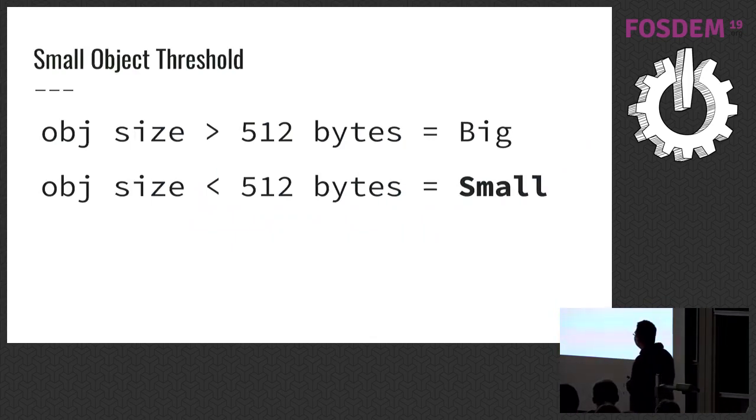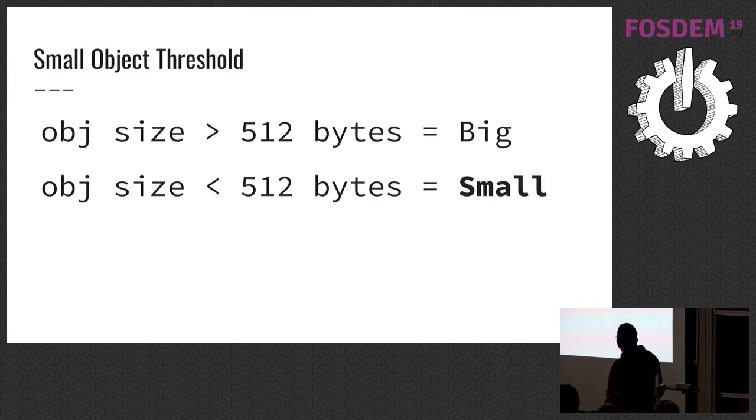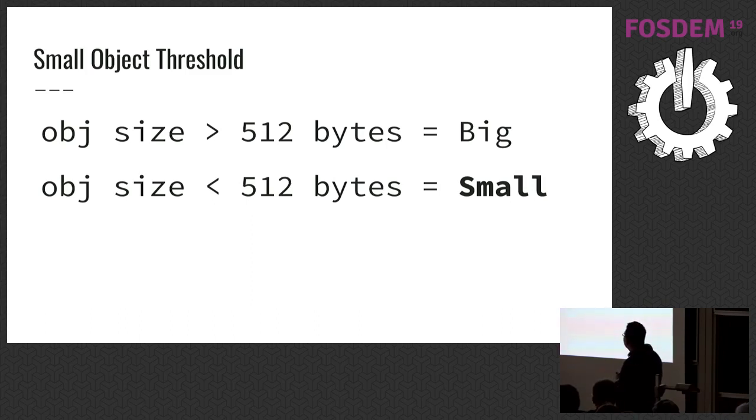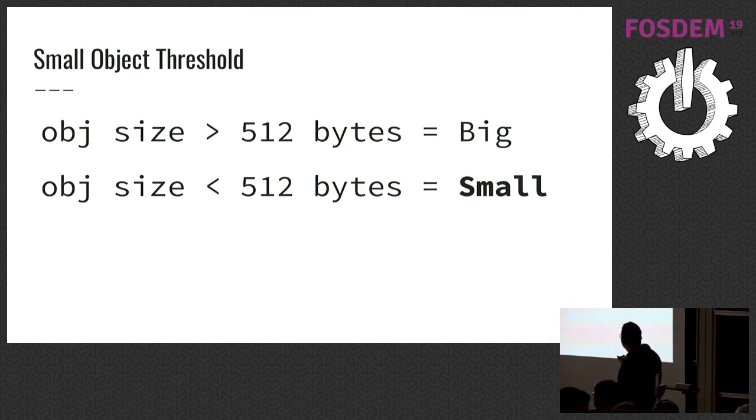Python divides objects into sections. If an object bigger than small object threshold, it's called as big. If not, it's called as small. Small object threshold is a static constant that's defined in obmalloc.c in CPython repository. It's 512 bytes by default.